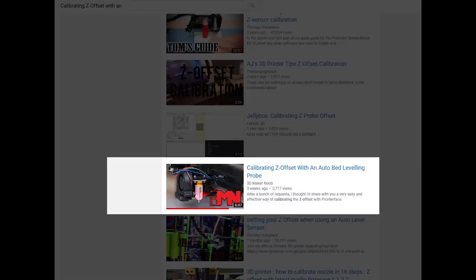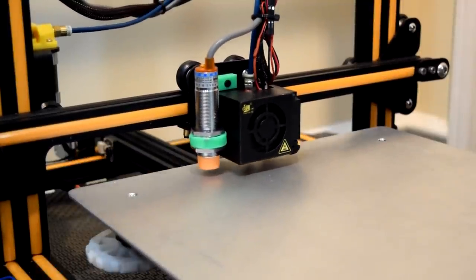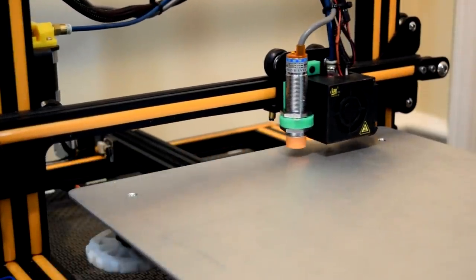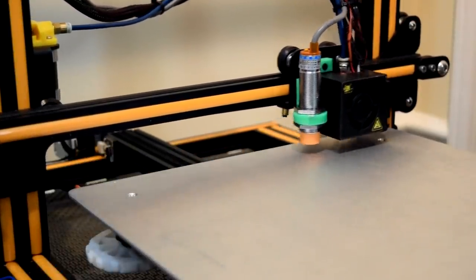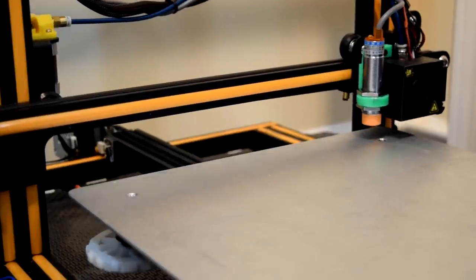While it's true you can do this manually through something like Pronterface or Repetier Host connected straight to your printer, there is a much easier way to accomplish the same thing directly from your control box, but only if you're using Marlin firmware.